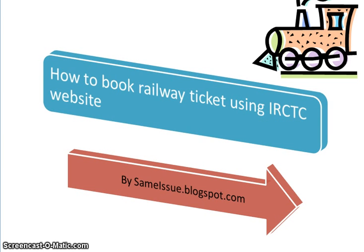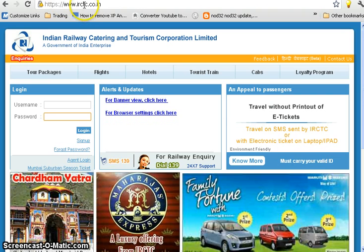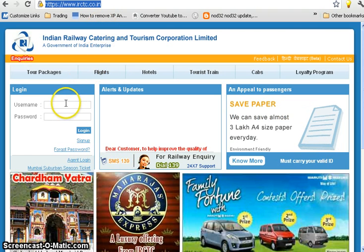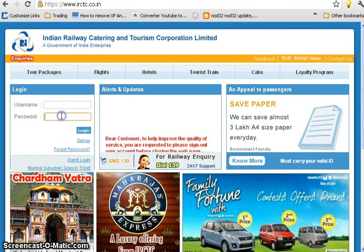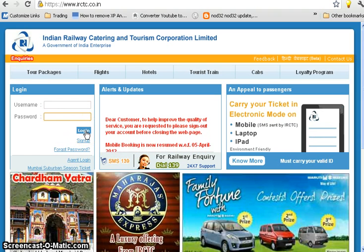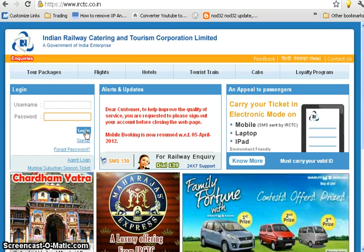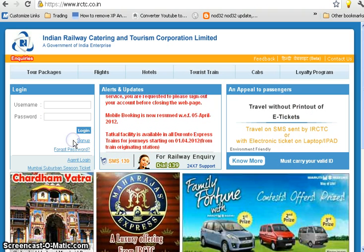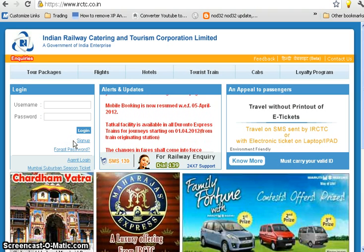The first step is to open up a browser and go to the IRCTC link, which is irctc.co.in. You will land on a page where you can fill in your username and password and log in to the website. If you do not have a username and password, please sign up using the provided link.